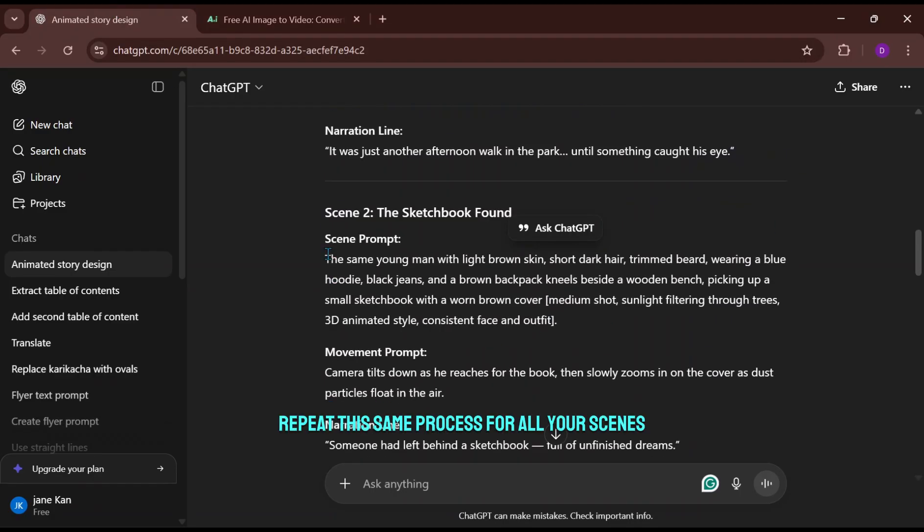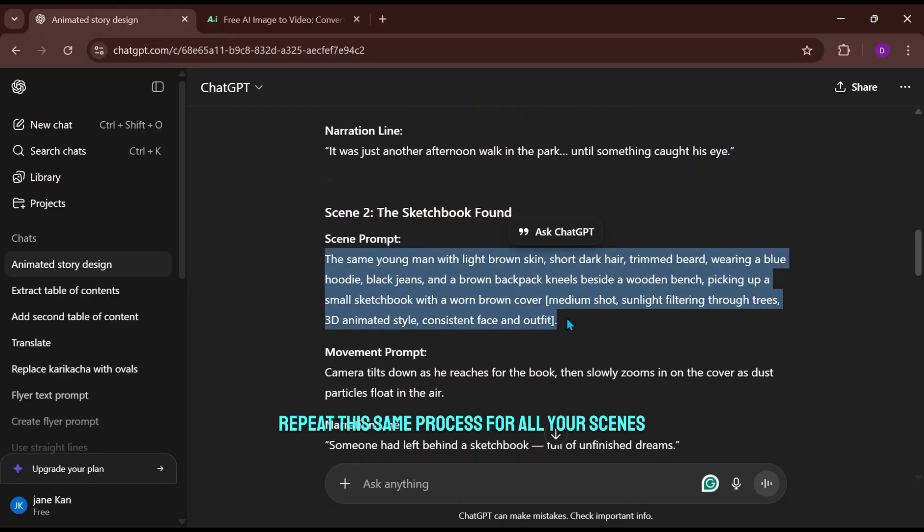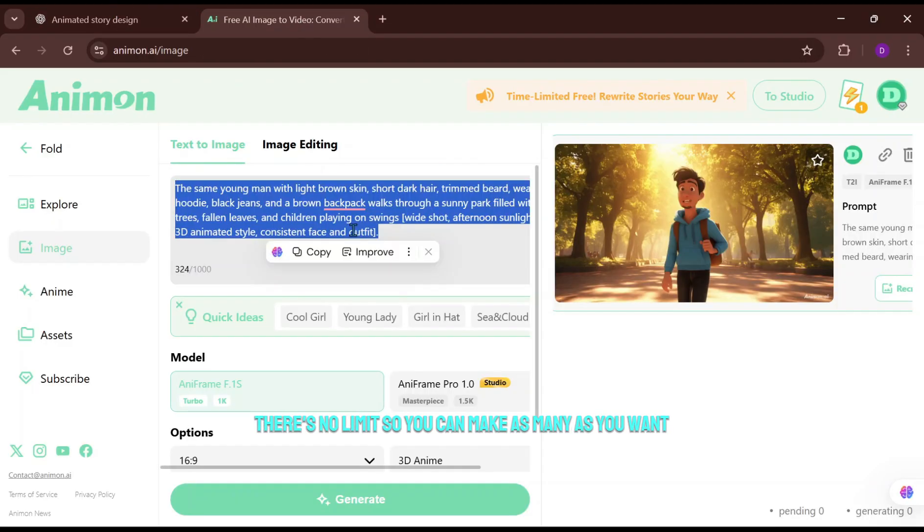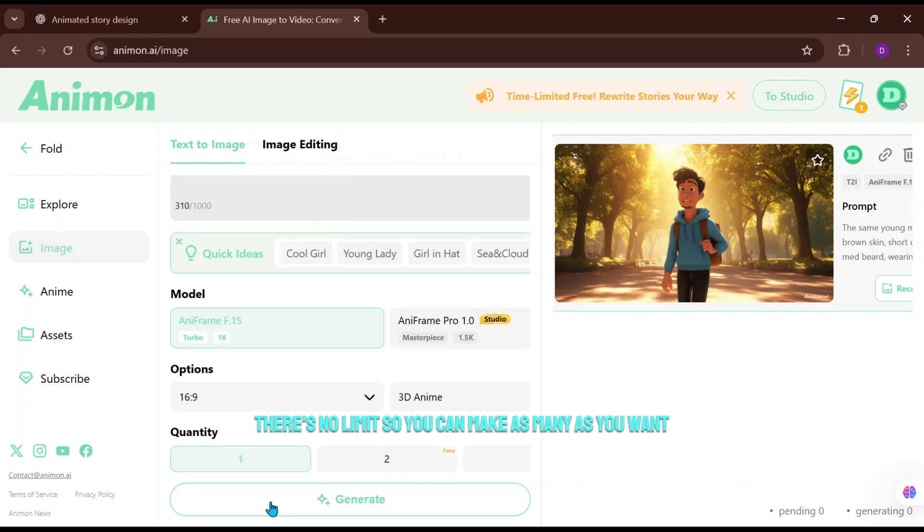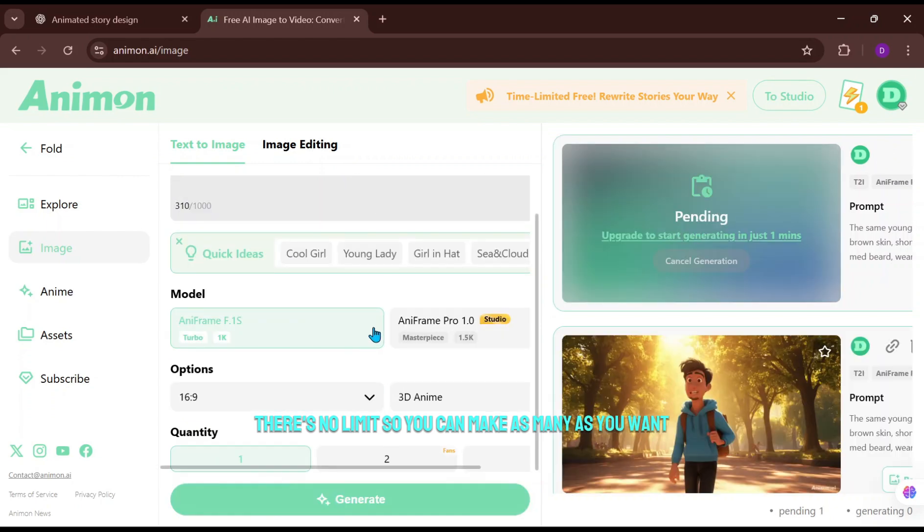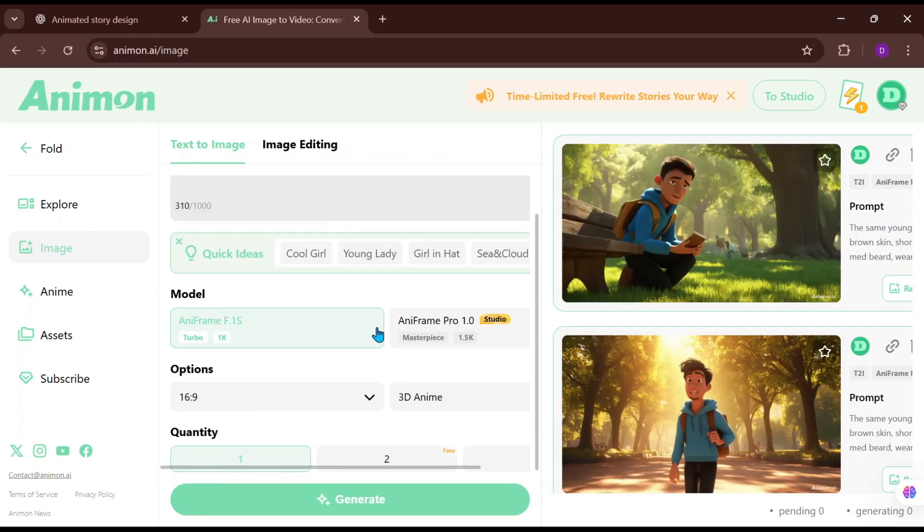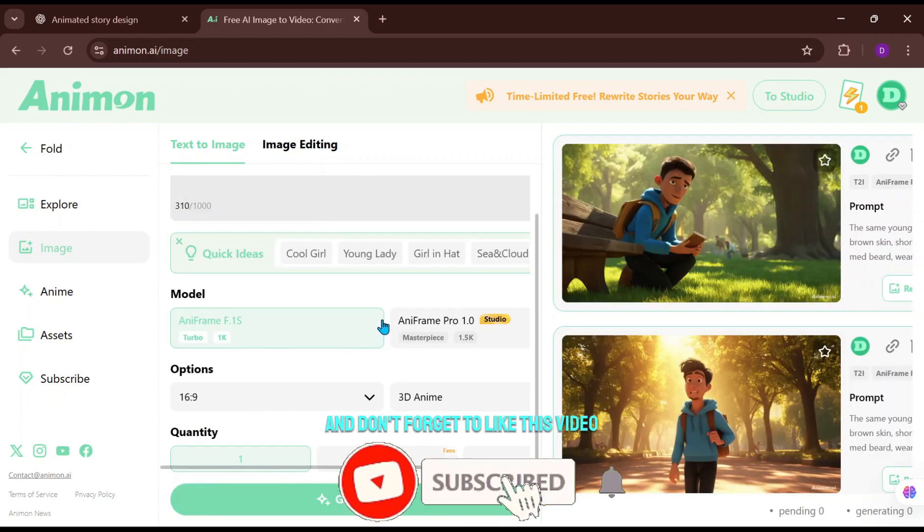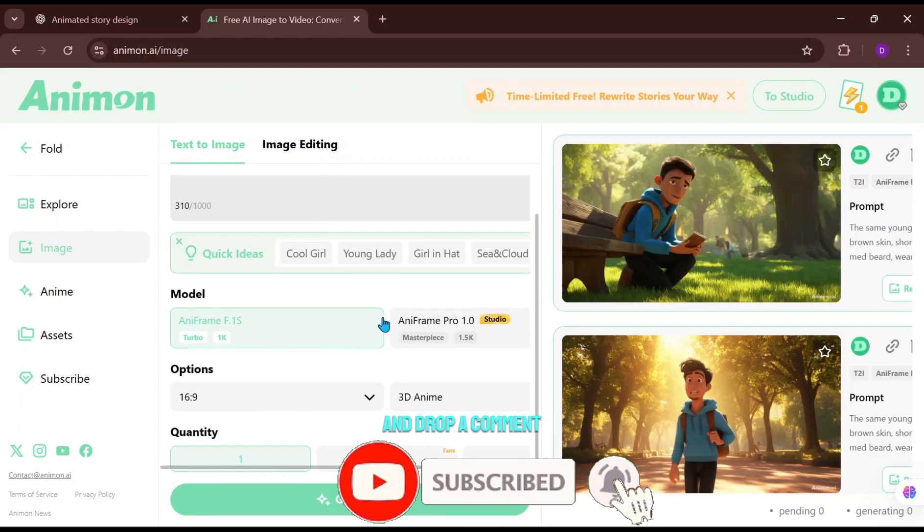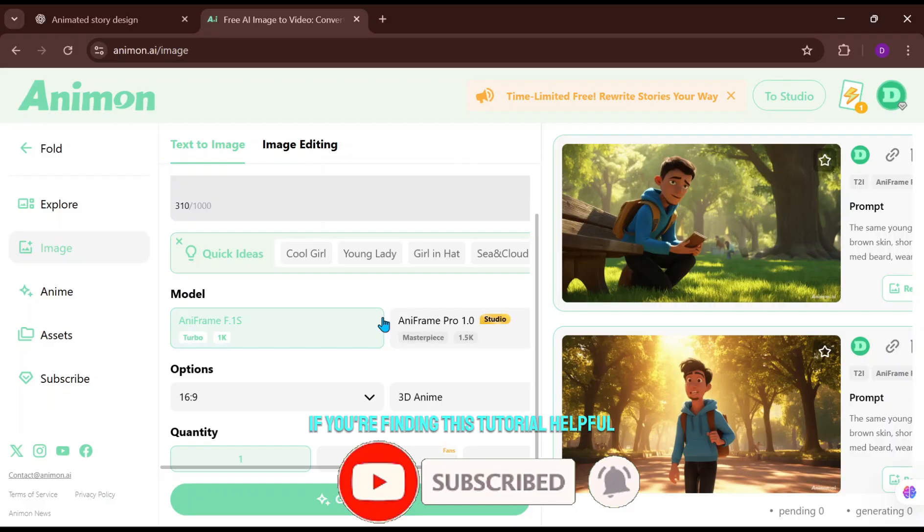Repeat this same process for all your scenes. There's no limit, so you can make as many as you want. And don't forget to like this video and drop a comment if you're finding this tutorial helpful.